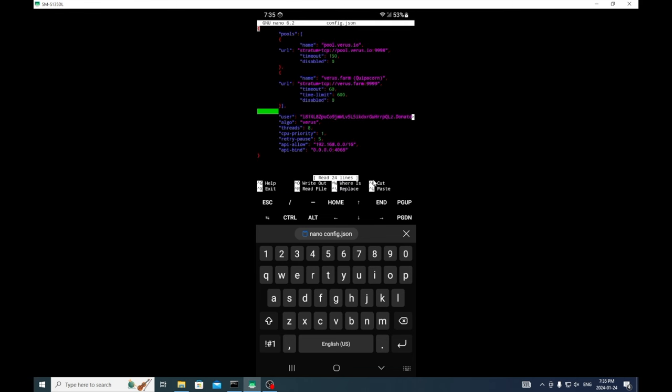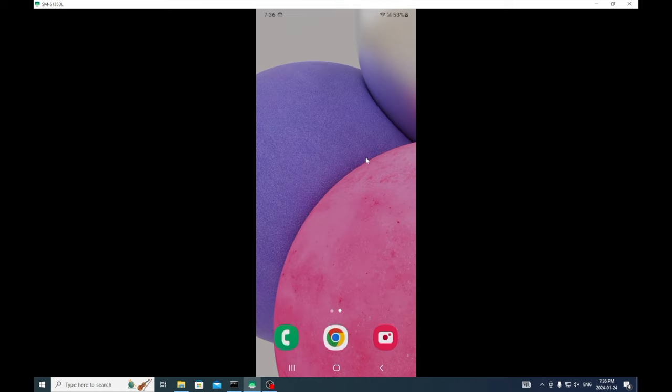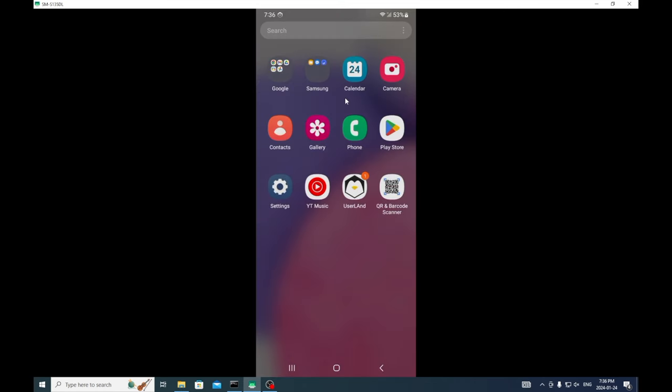Then we'll copy this one, paste. This is where you can change your pools. Today I mine with cloud eco. So US dot cloud eco dot IO and their port is 9999.